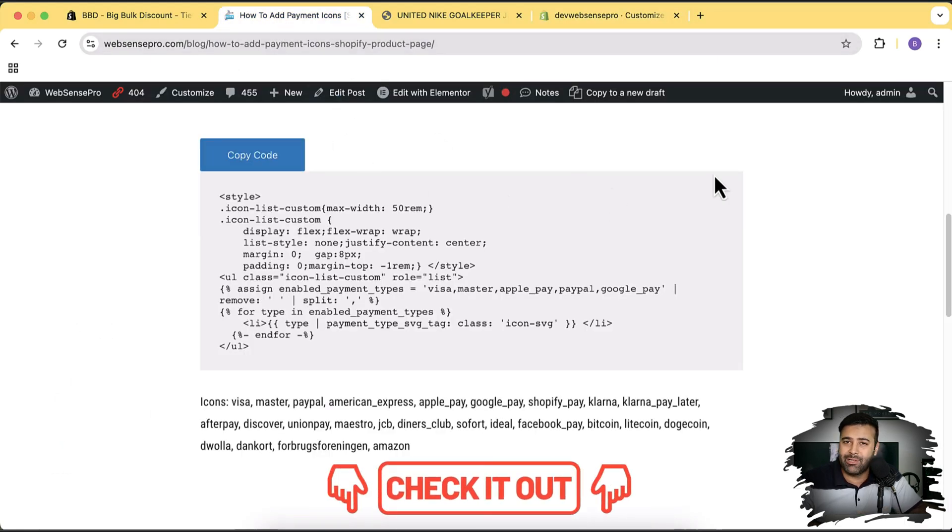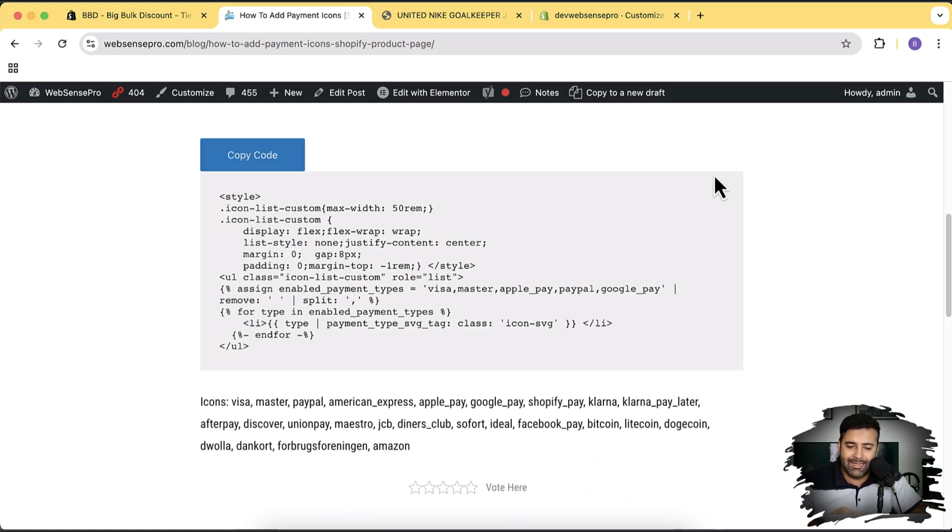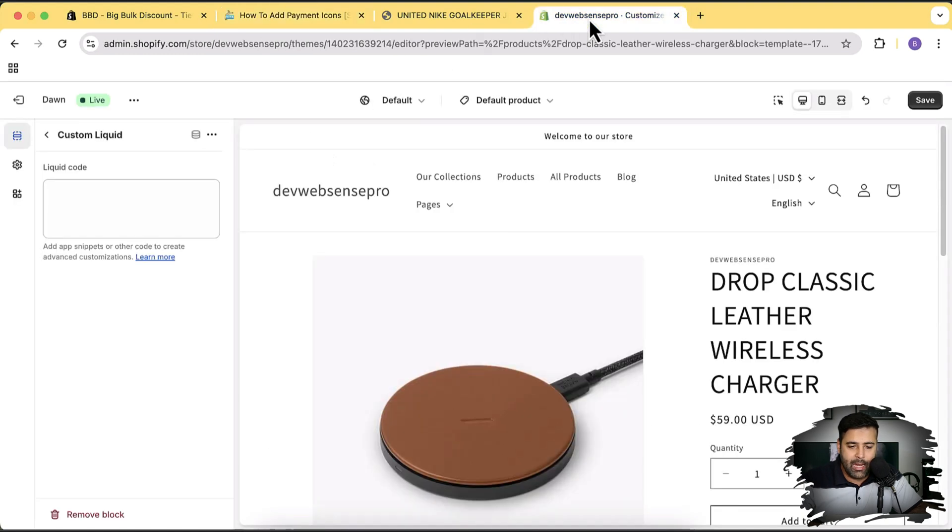Link is in the description. All you have to do is click on this link, then click on this copy code button, and then paste the code here.